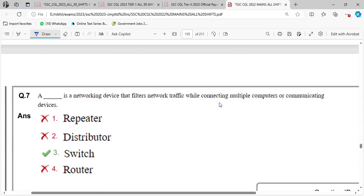A dash is a networking device that filters traffic, filters traffic is switch, repeated bit.